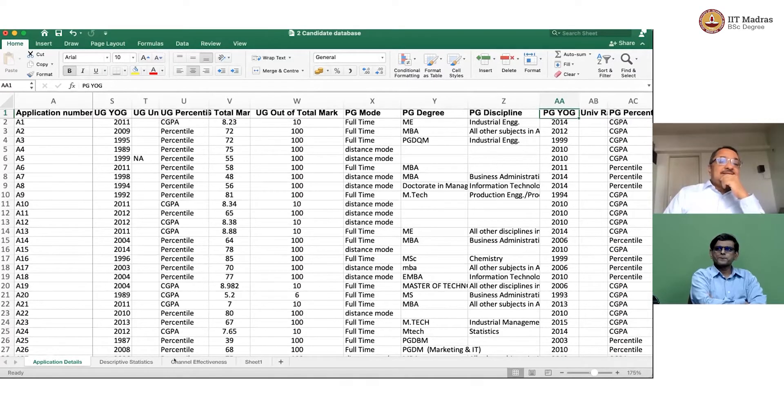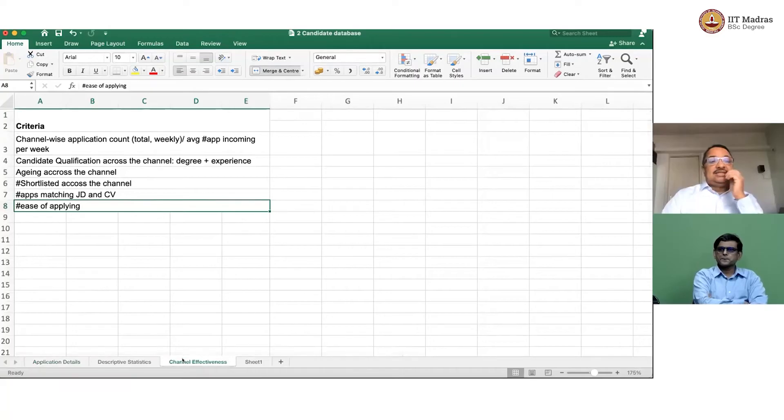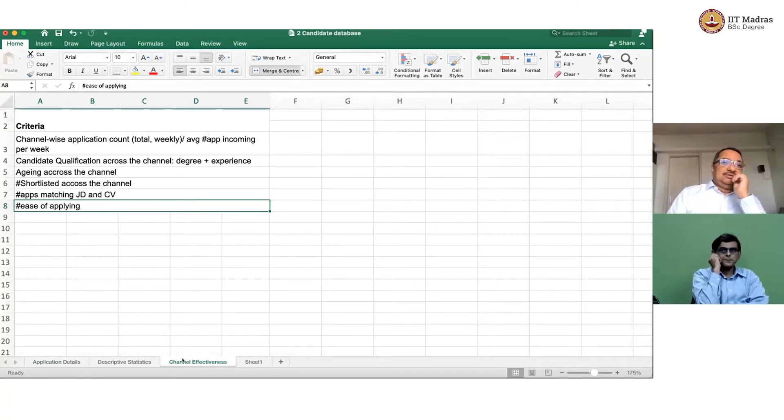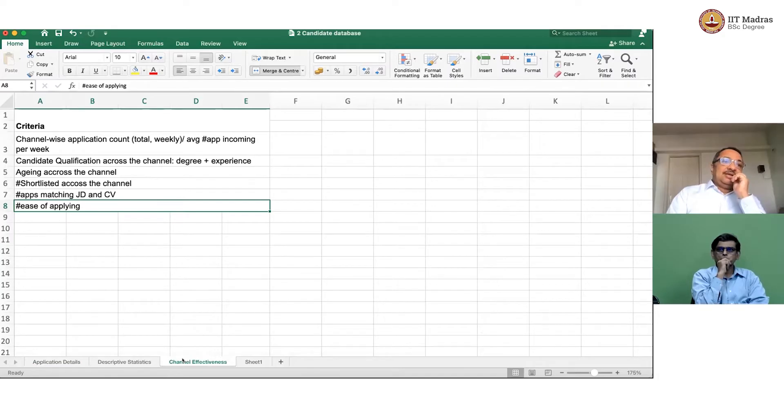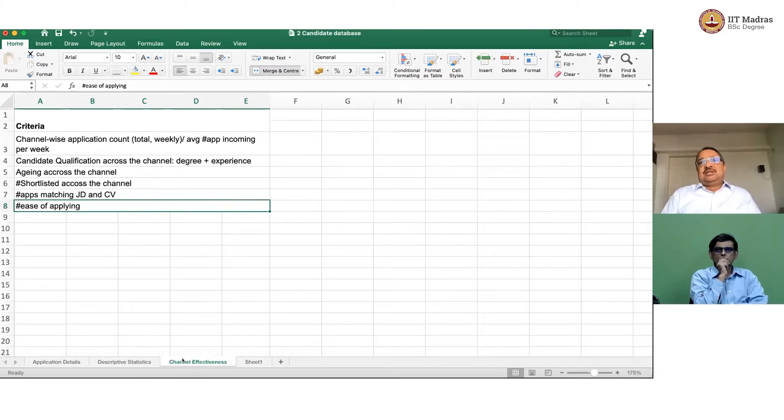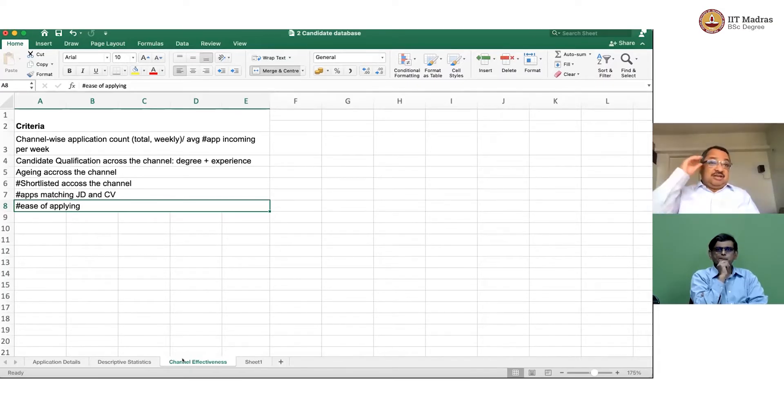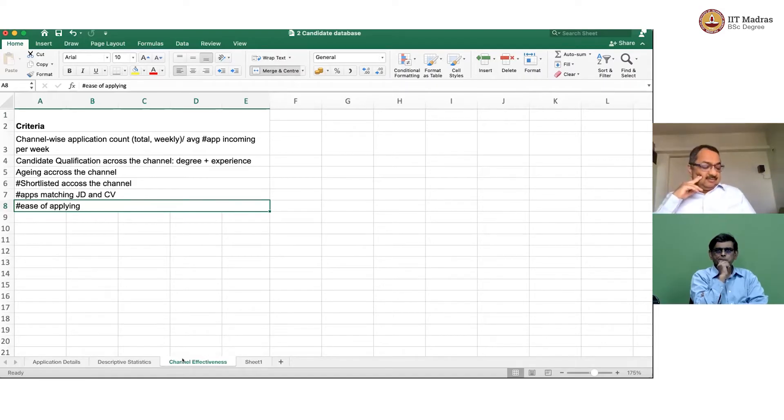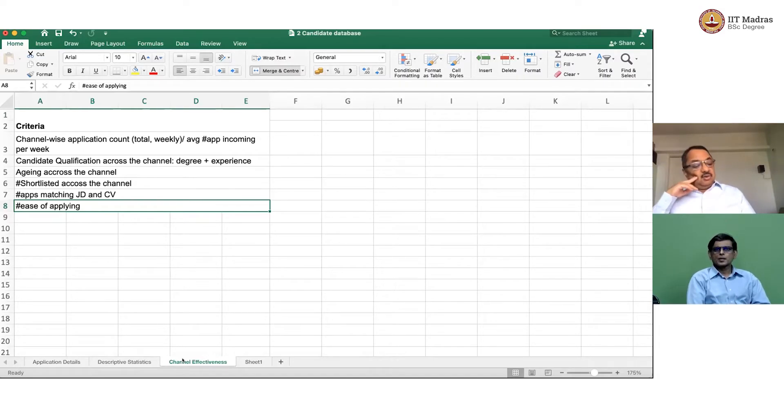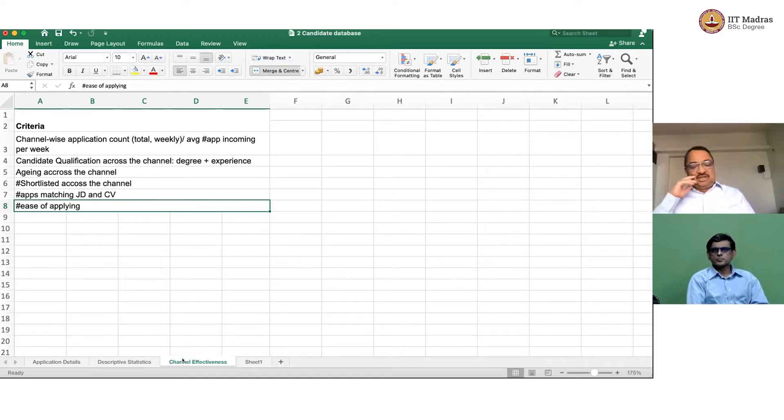In this module, what we will do is we will look at the channel effectiveness criteria. If you remember, when we were discussing with Varsha, what she told us was that Ritesh, one of the problems he is facing is occasionally he is not getting enough profiles. And then he has to figure out which is the best channel for him to focus more of his energies on. So now, I think today, let us figure out how do we figure out what is the best channel for Ritesh?